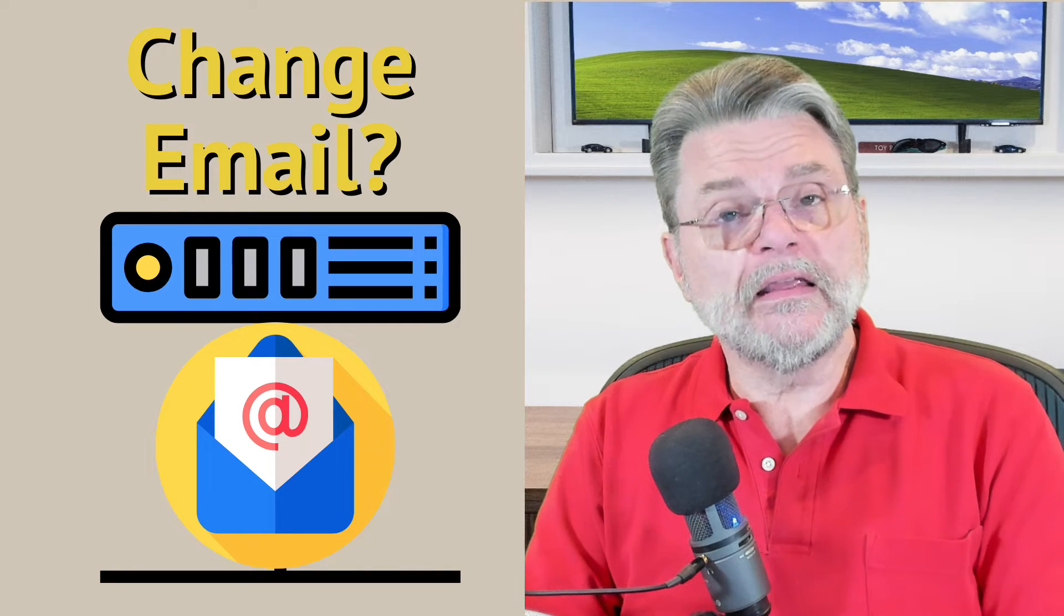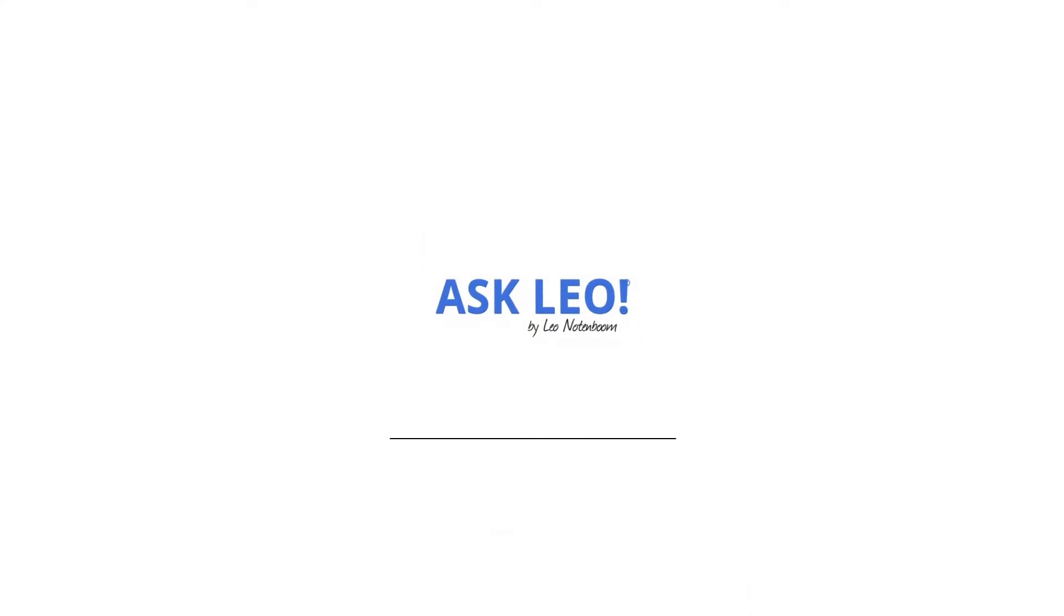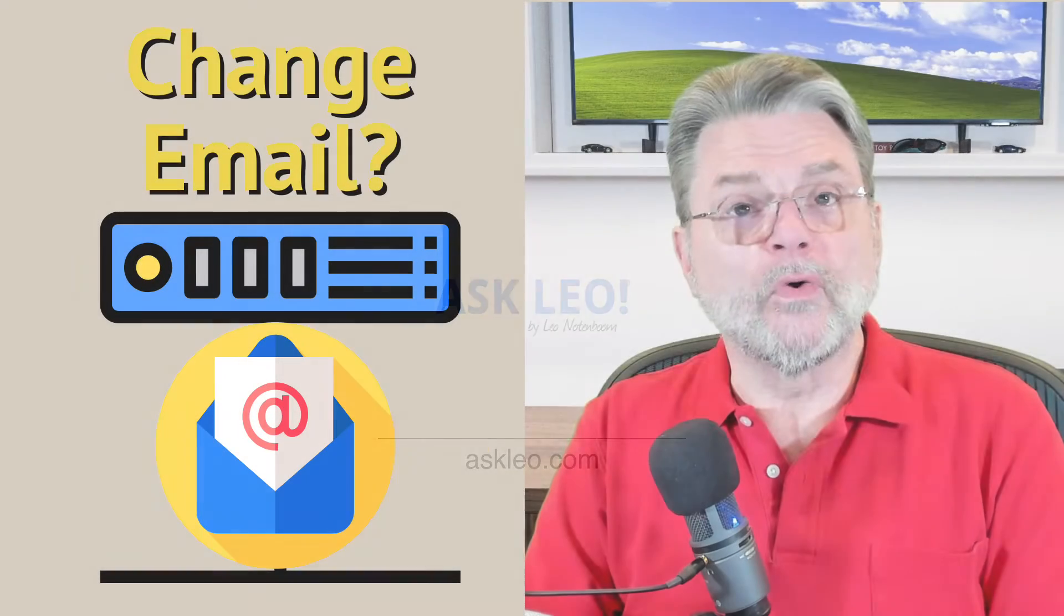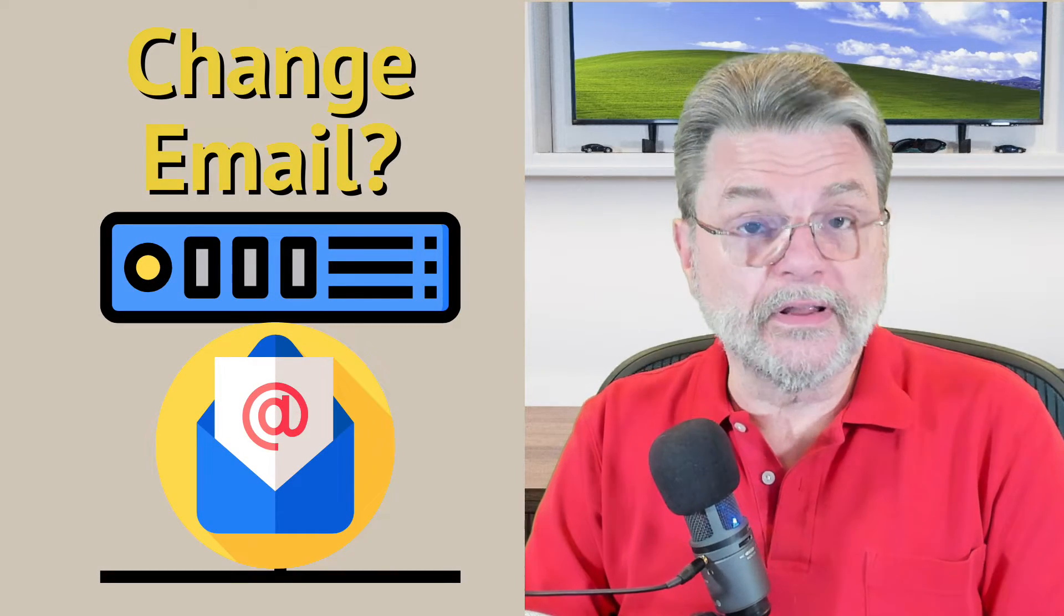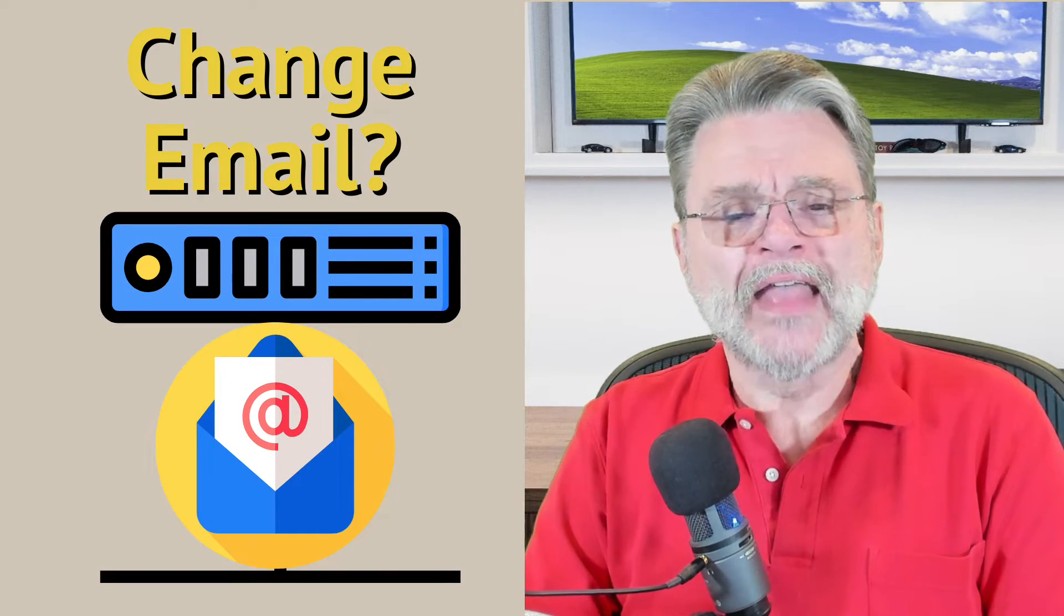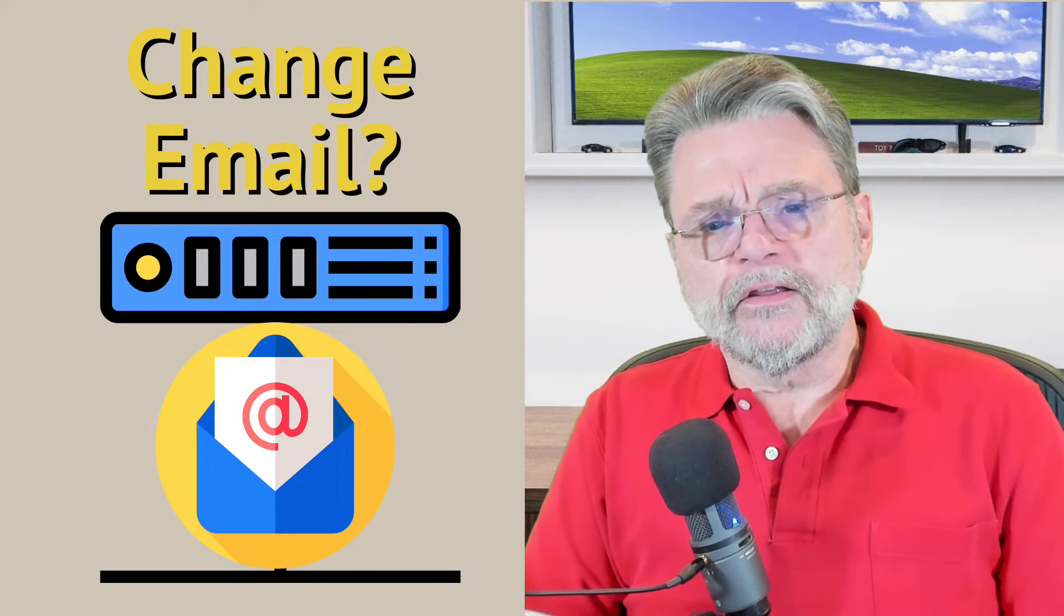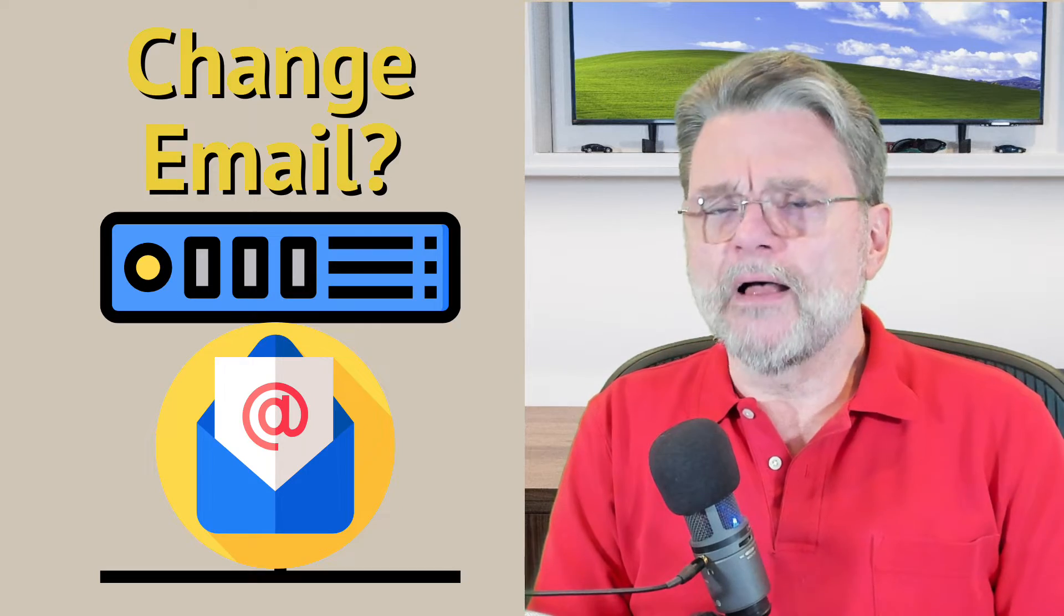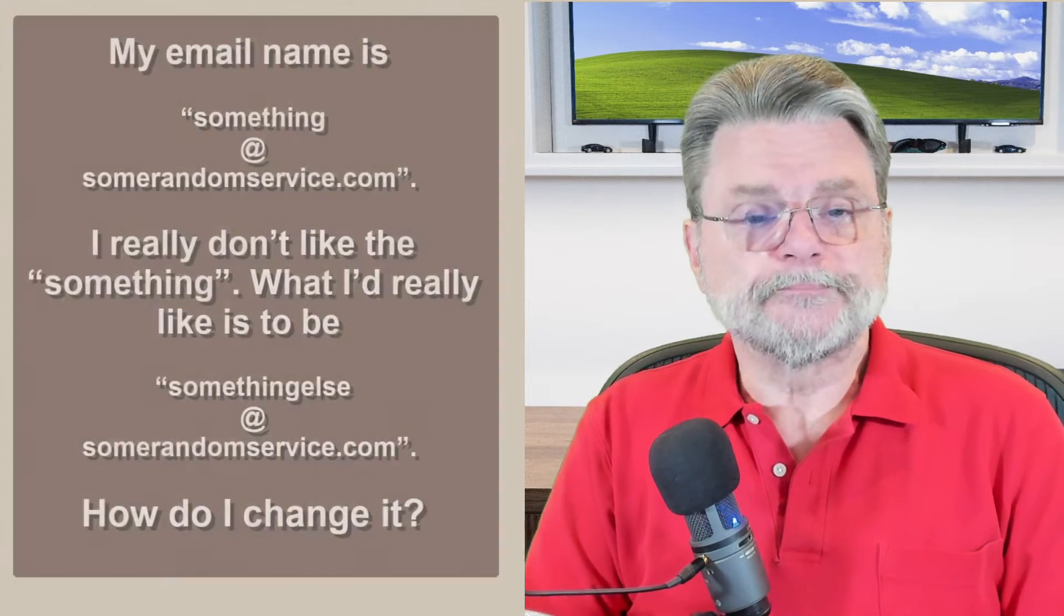How do I change my email name? Hi everyone, Leo Notenboom here for Askleo.com. This is a really common question. Let me read you an example.